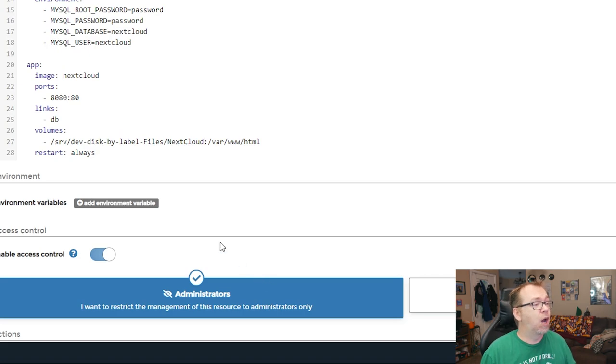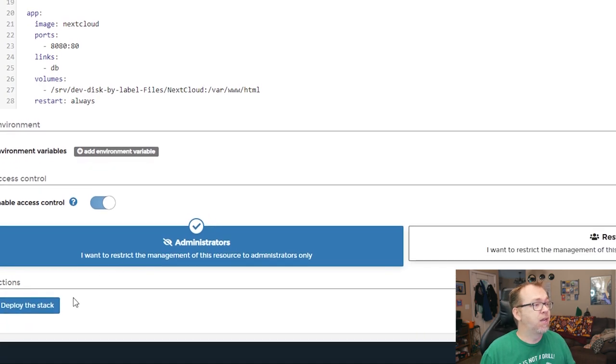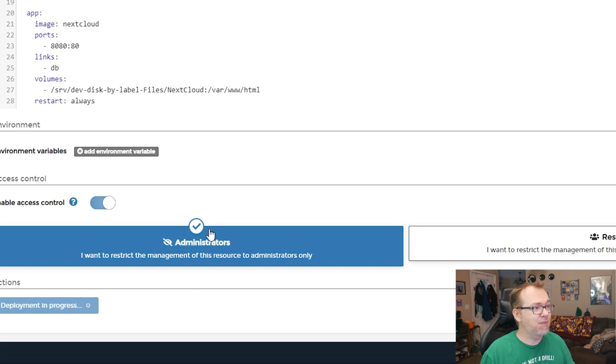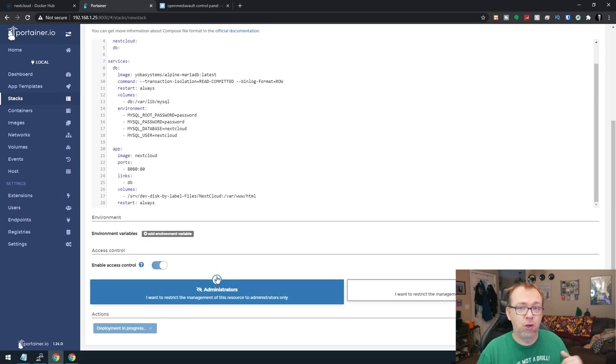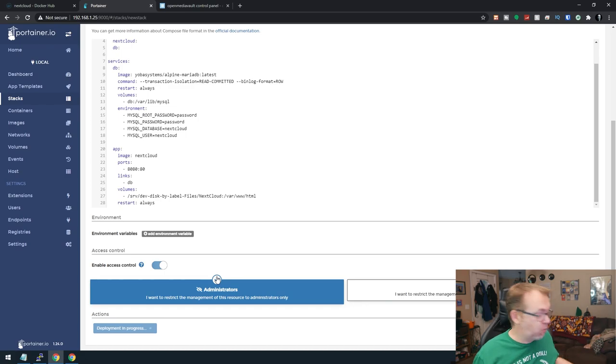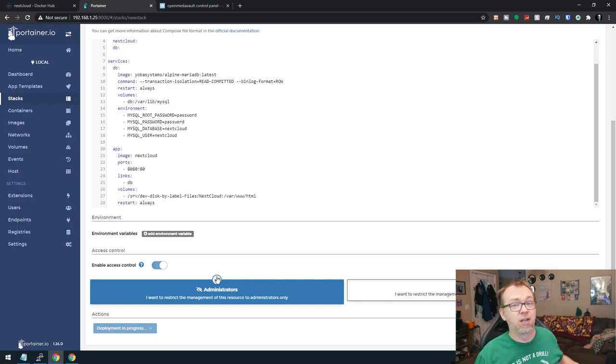So what we'll do then is click on Deploy the Stack. And of course, we'll have to give this a minute or two to download, extract, and build everything. But we can give that a minute and then we'll come back and take a look.